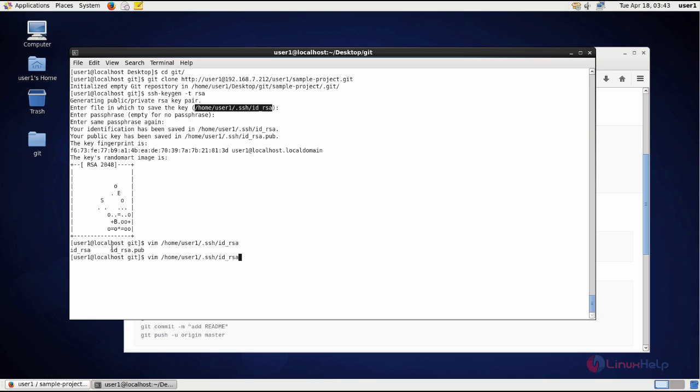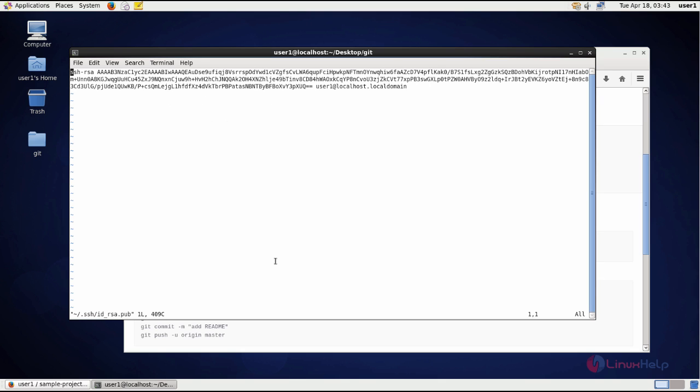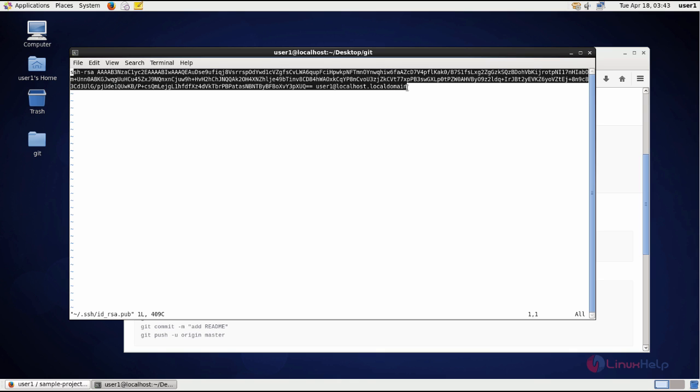You can see here there are two keys: id_rsa and id_rsa.pub. So id_rsa.pub is public and this is the private key. You have to use the public key for authentication. Give enter and copy this key.